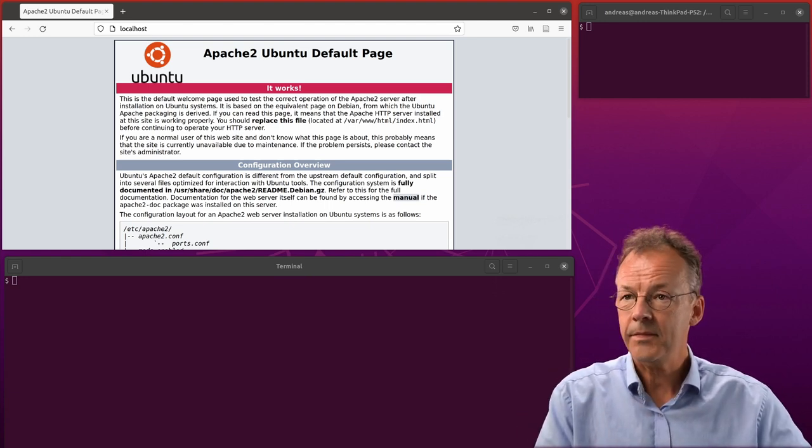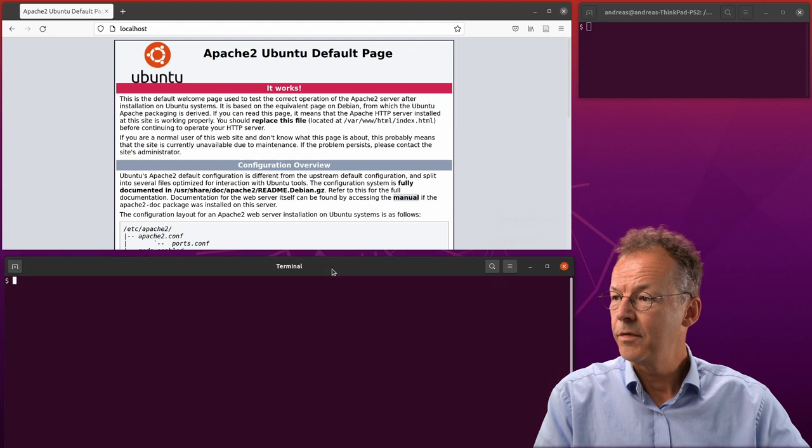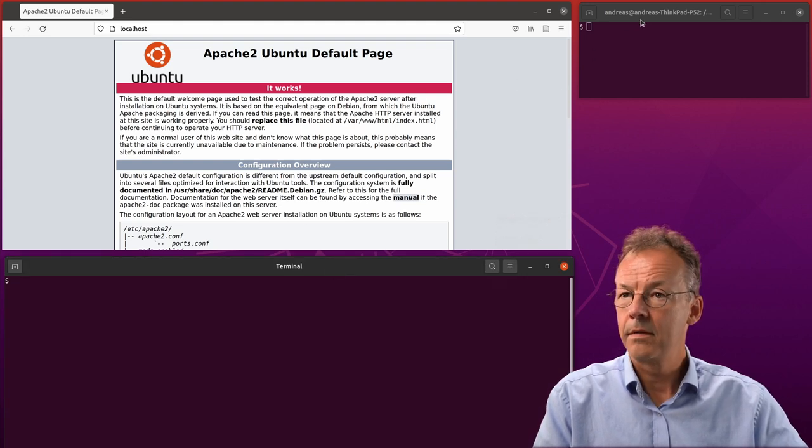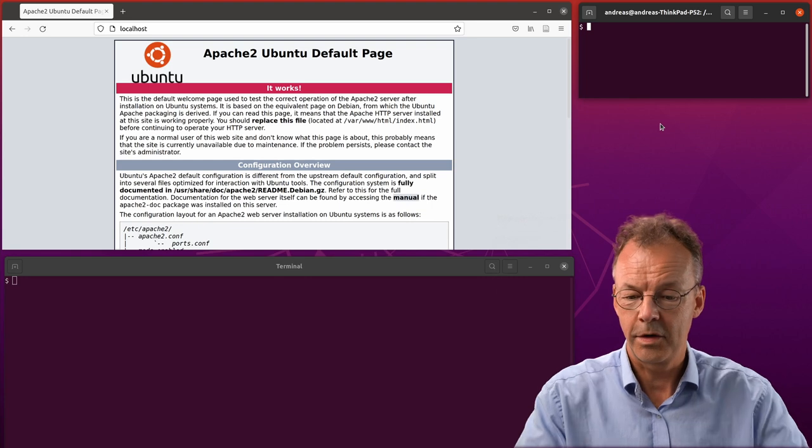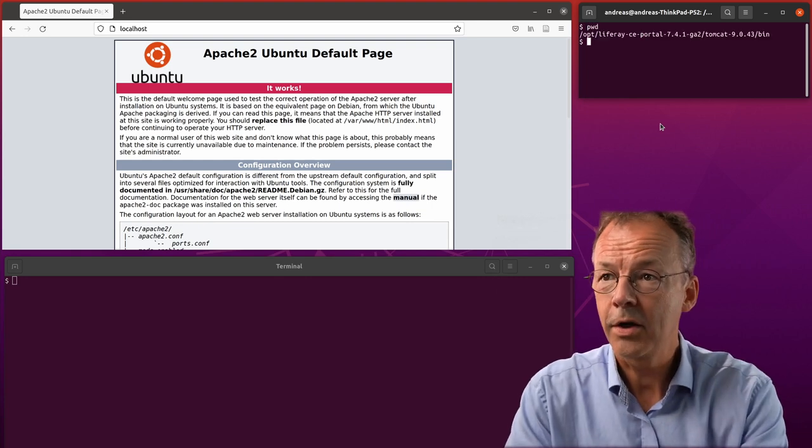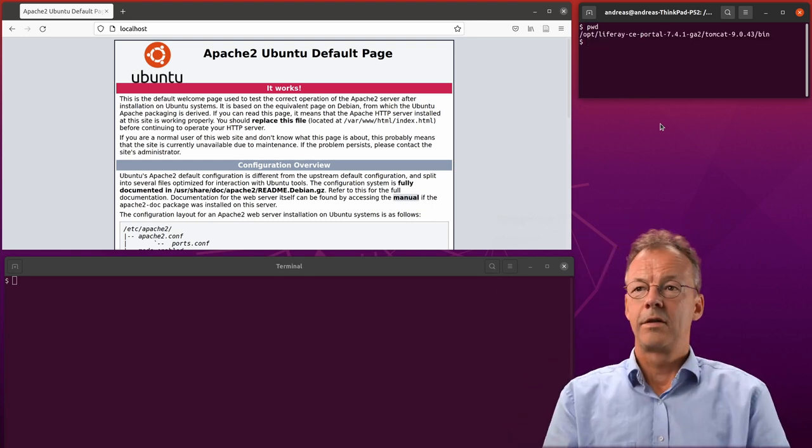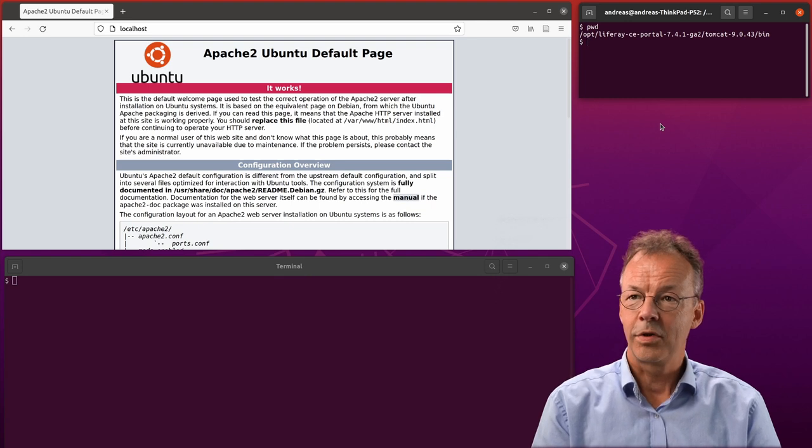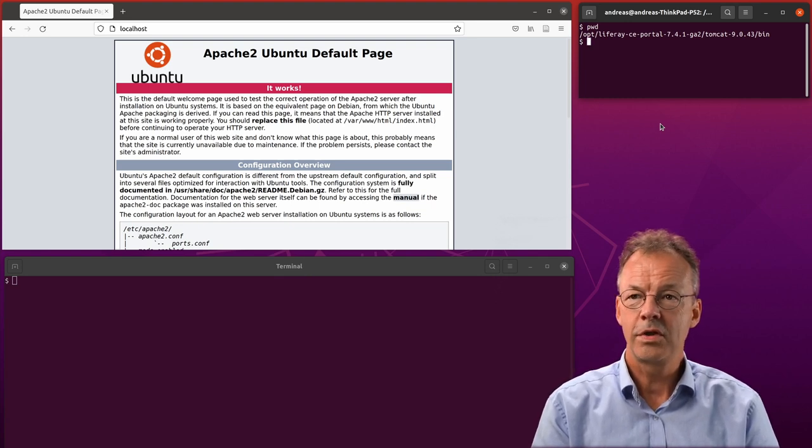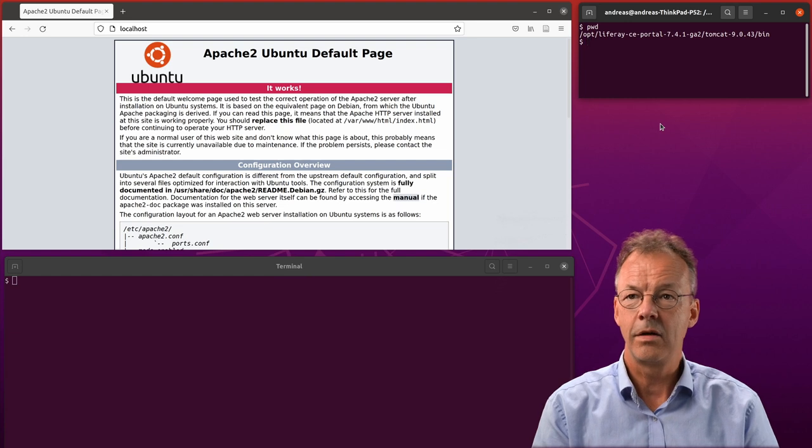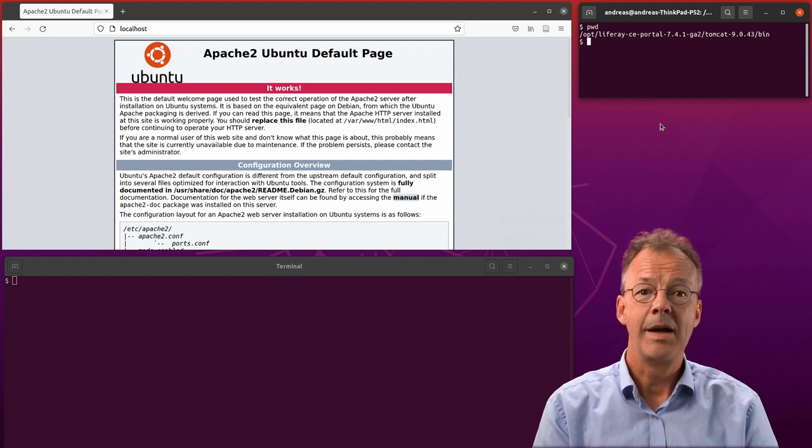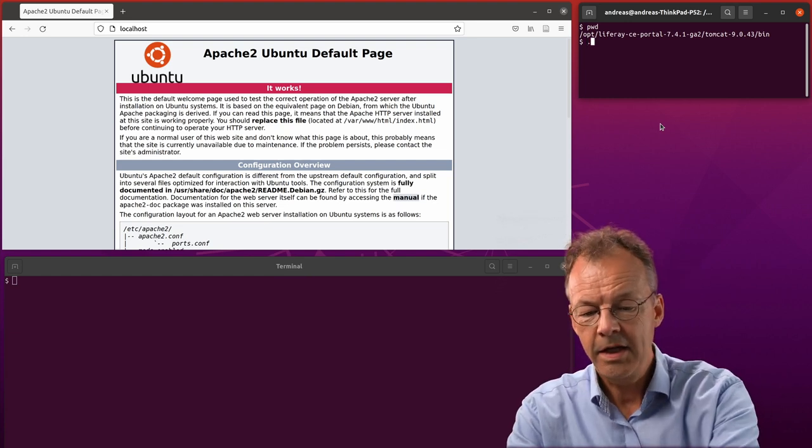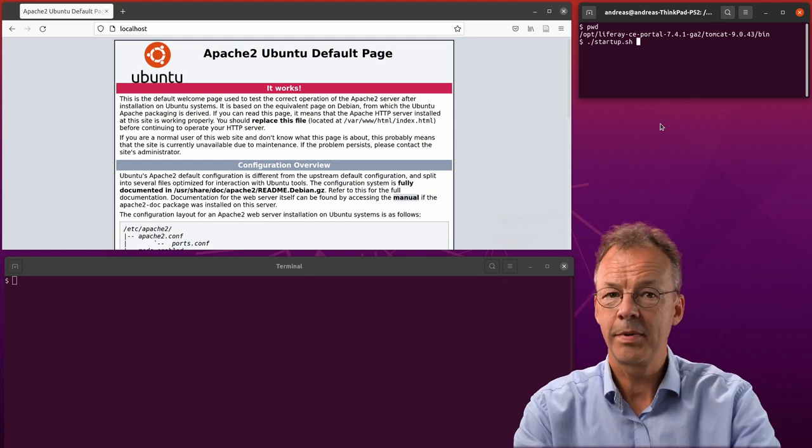I will first start the server here. We are currently in the directory OptLiferayCEPortal741GA2 tomcat9043bin and in here there is a file called startup.